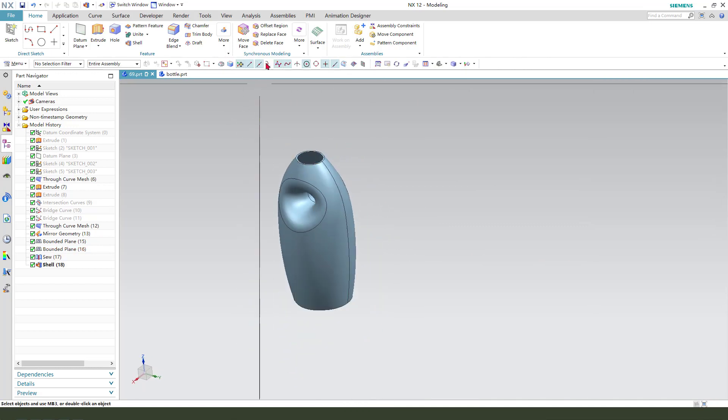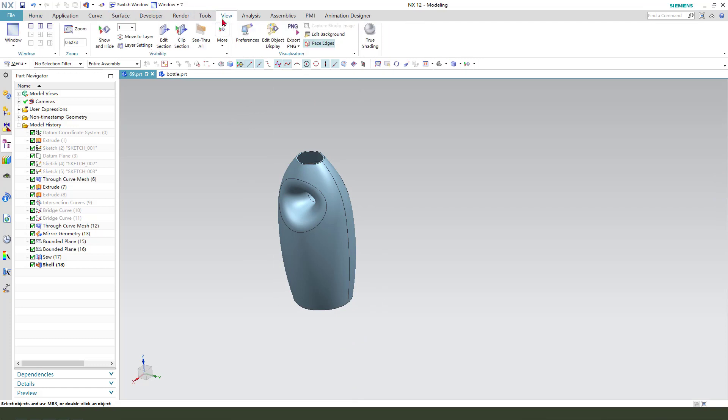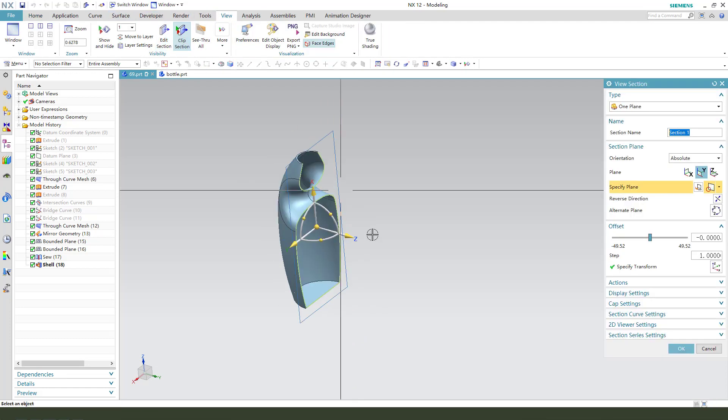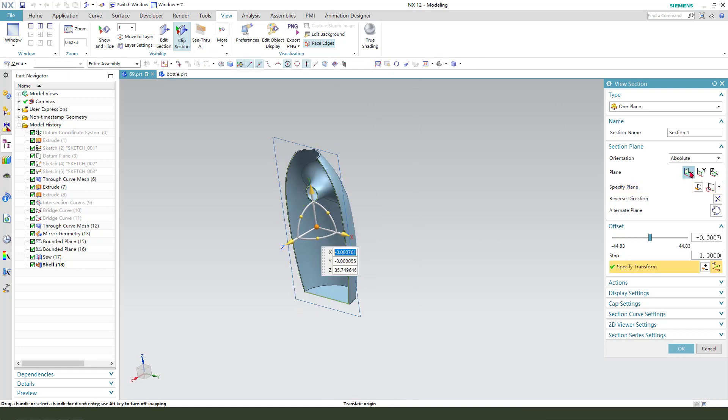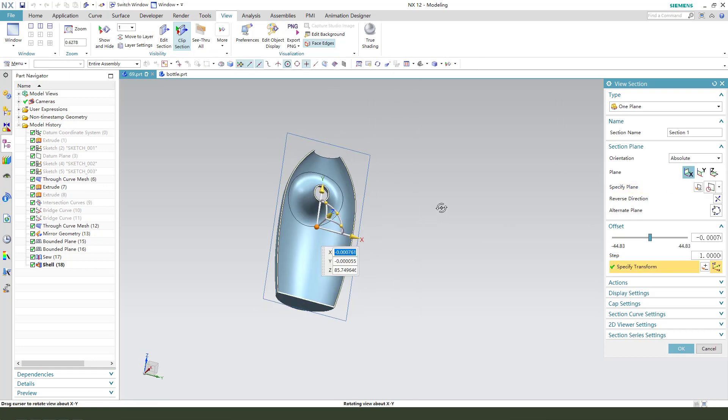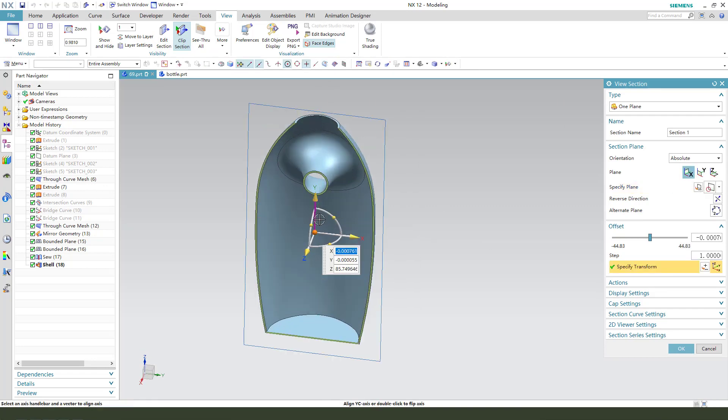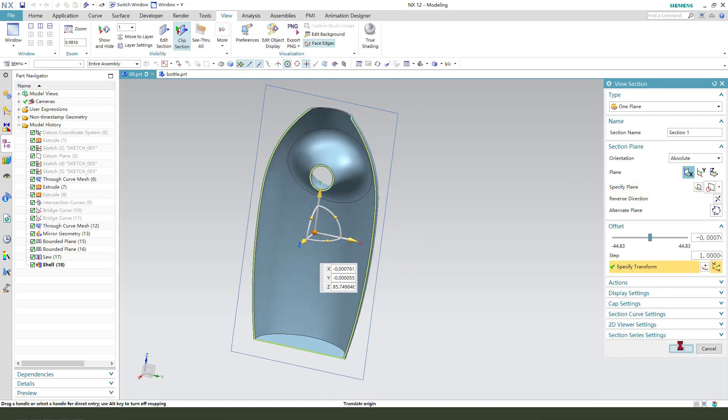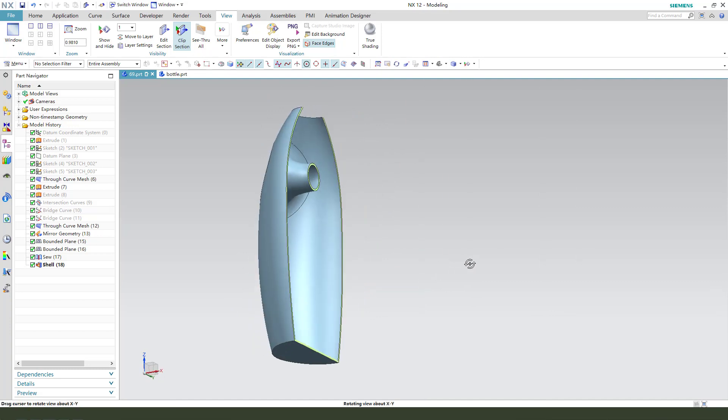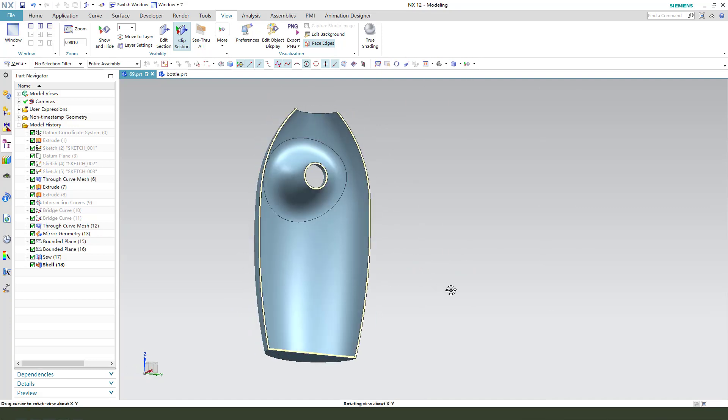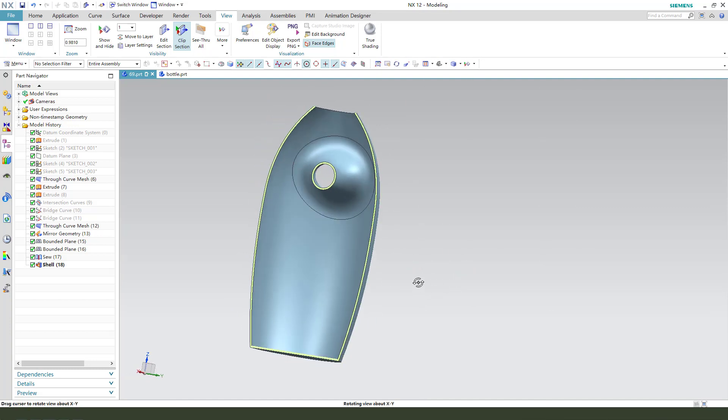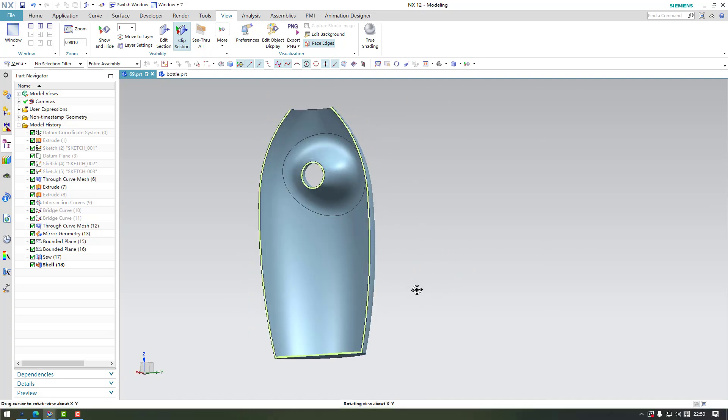Nice feature. We can show pointer. See it right, that's it. Very good. Thank you for watching. Bye-bye.